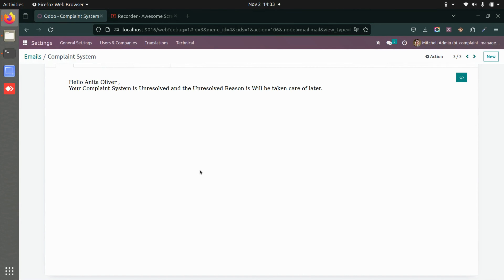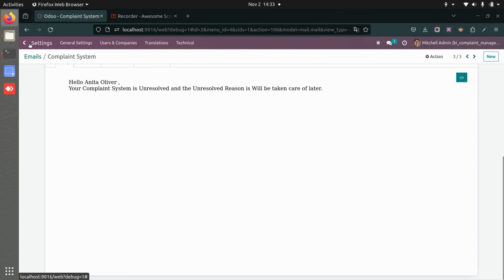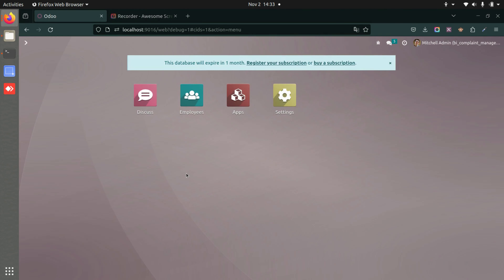You can see an email has been sent saying that the complaint for 'System' is successfully resolved. If the complaint is unresolved, an email will also be sent stating that it is unresolved and the unresolved reason — for example, 'Will be taken care of later.' This is how the application works.